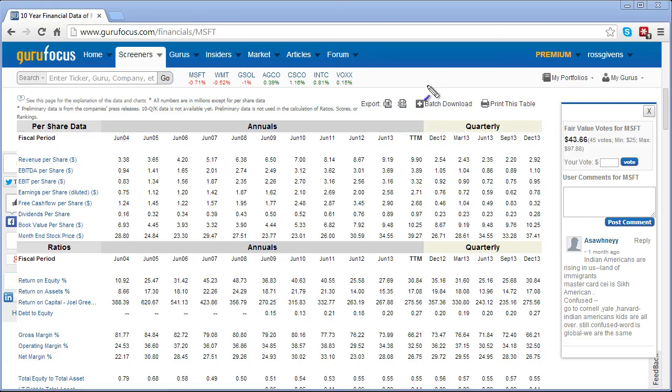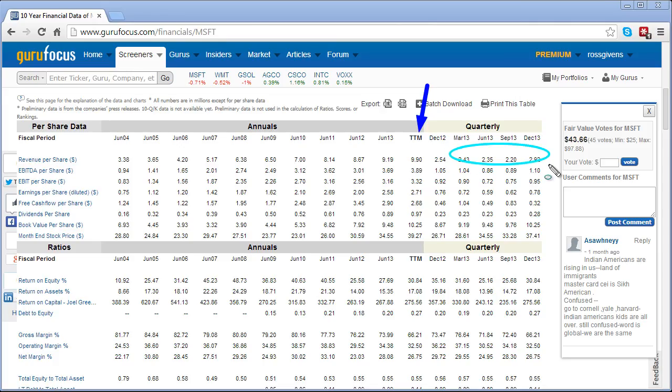At the end of the annual data the final heading is TTM, which stands for trailing 12 months, and that represents the total from the most recent 4 quarters.